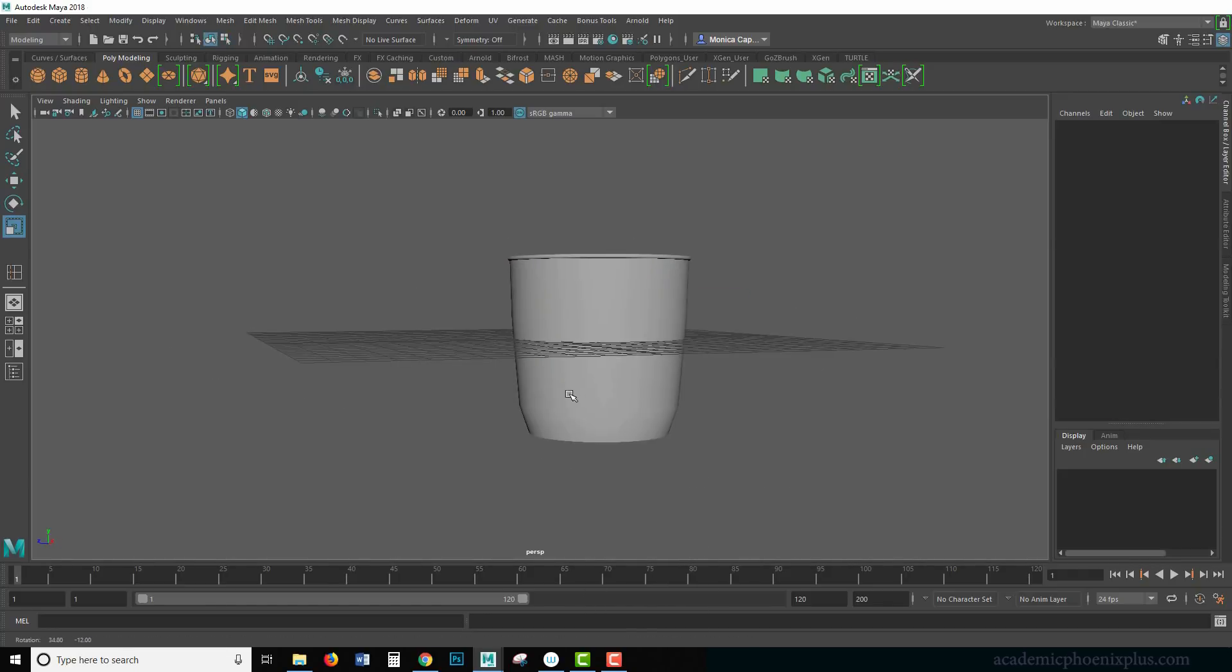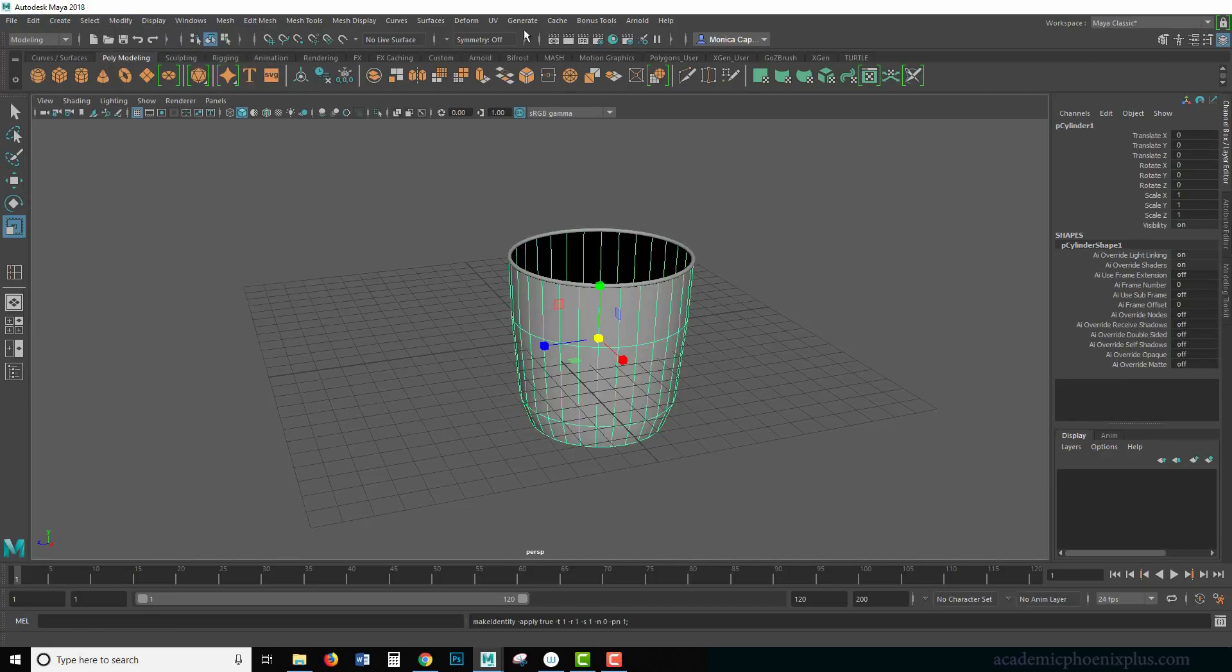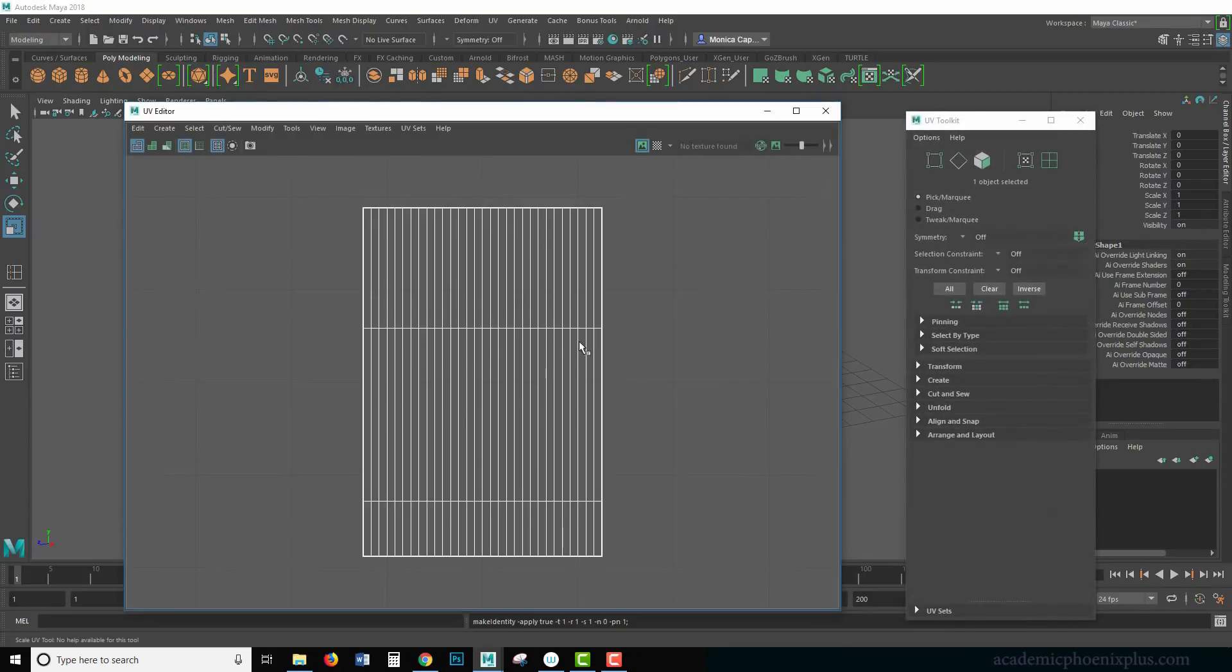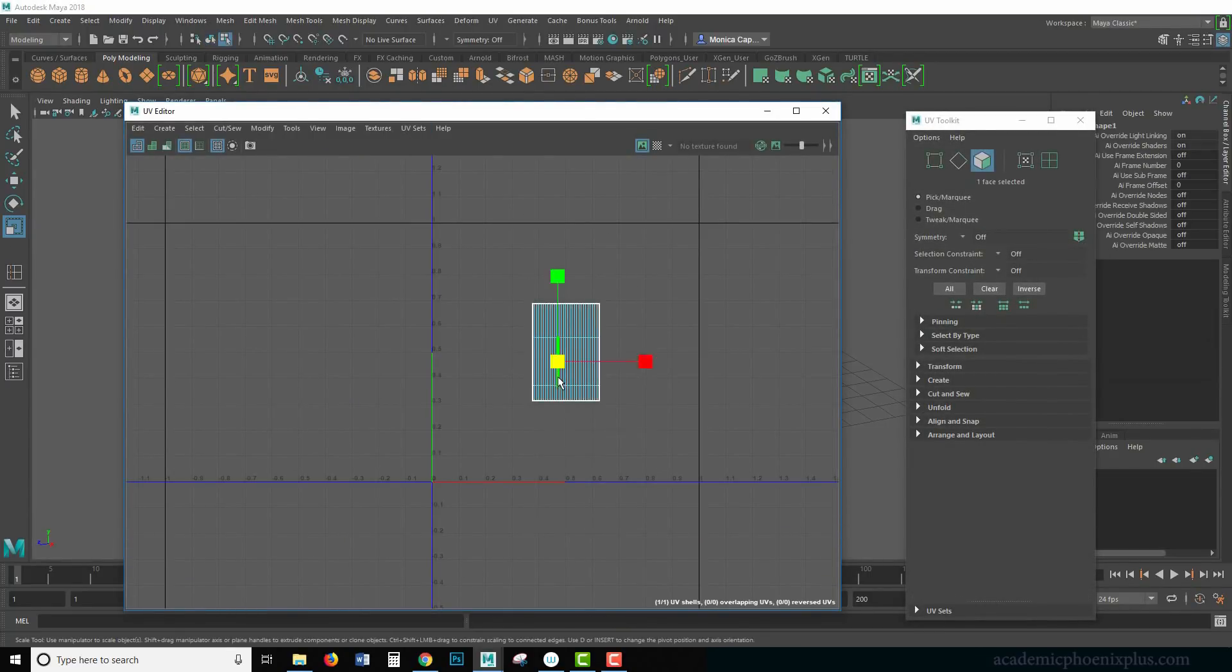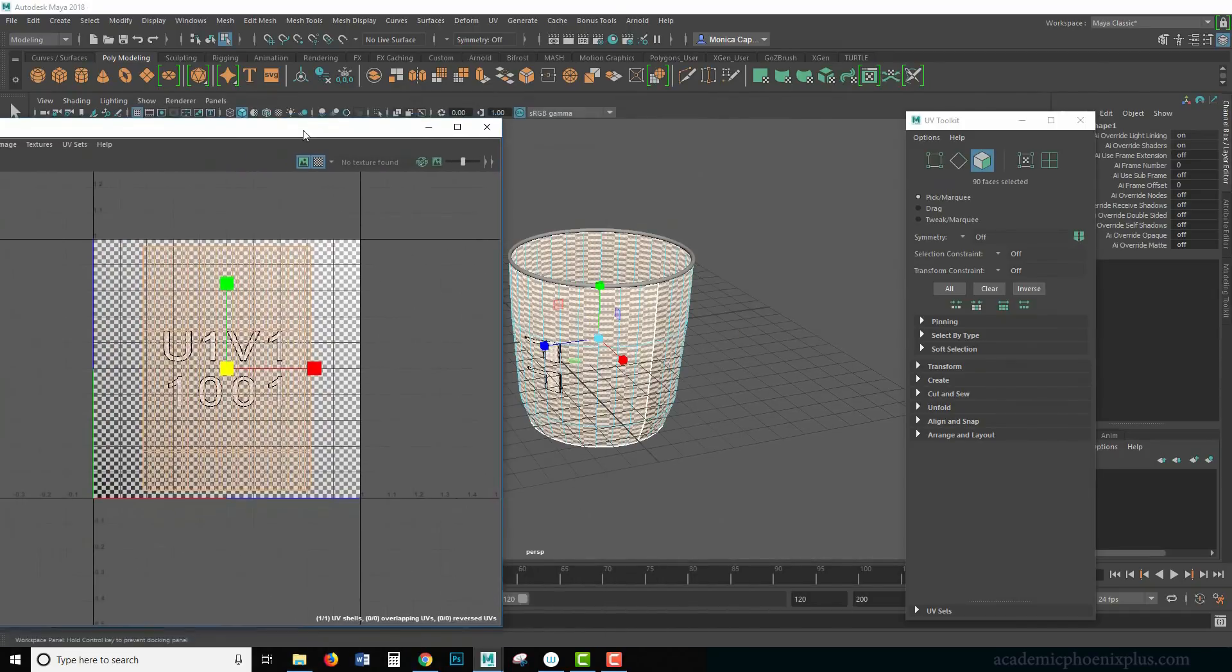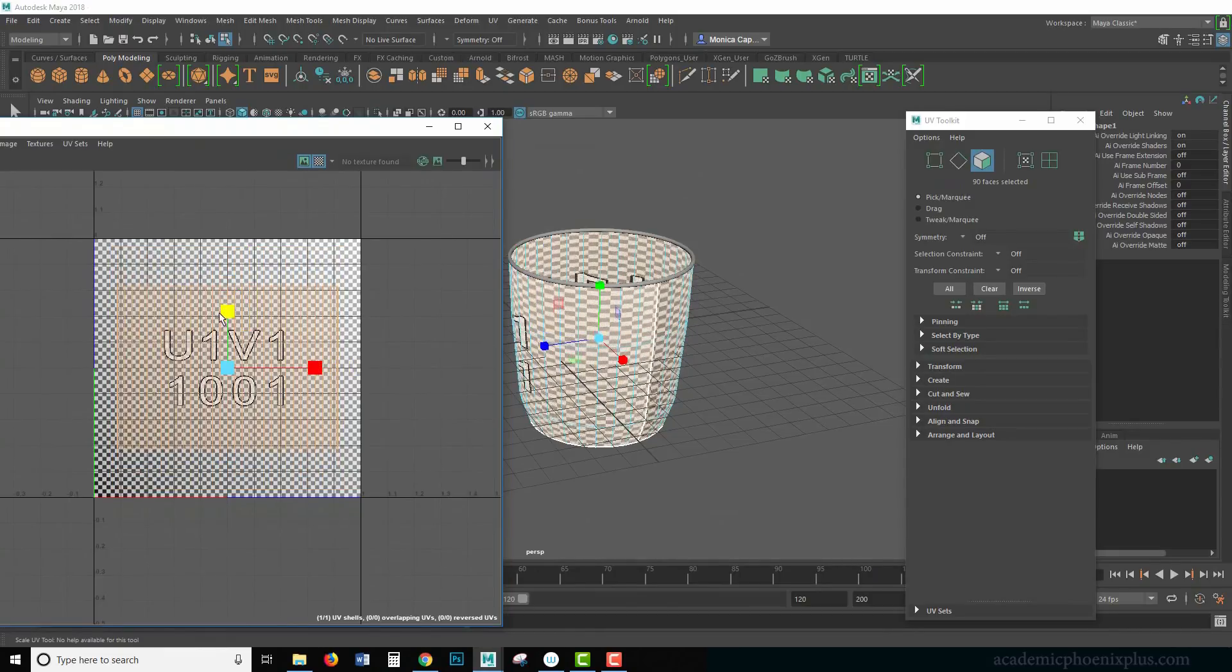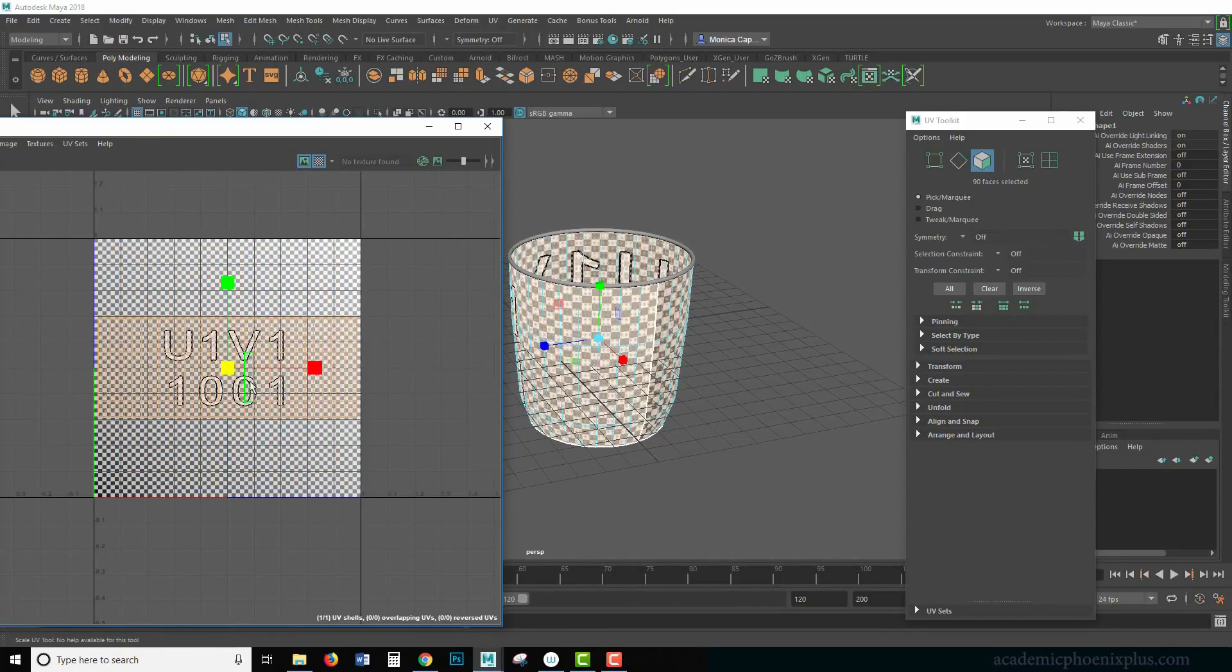Okay, it doesn't look like much. Let's edit, delete by type history, modify, freeze transformations, and I'm going to look at my UV editor. Hopefully this is going to be okay. Let's double click on this and just make it larger. Turn on the grid. I might need to just widen this up a little bit, maybe crush it a little bit.